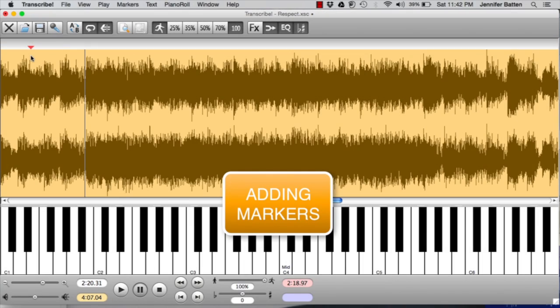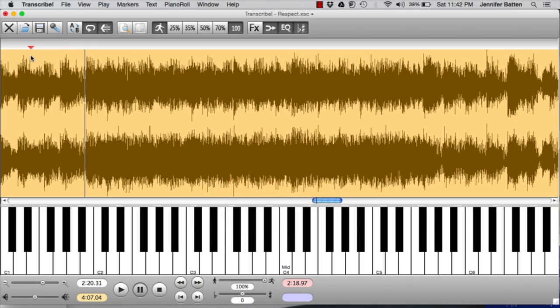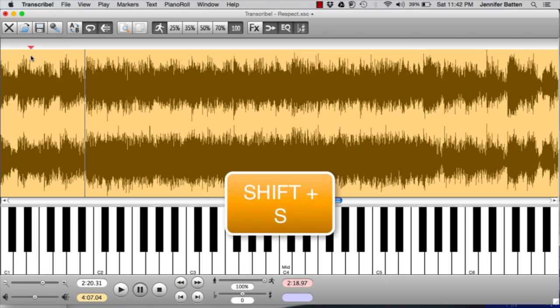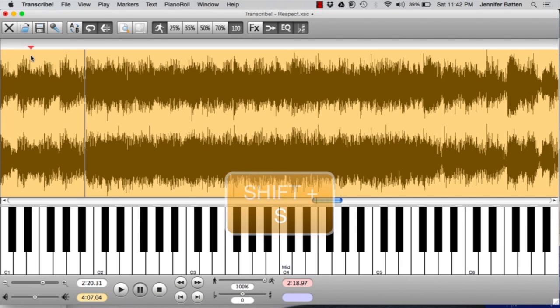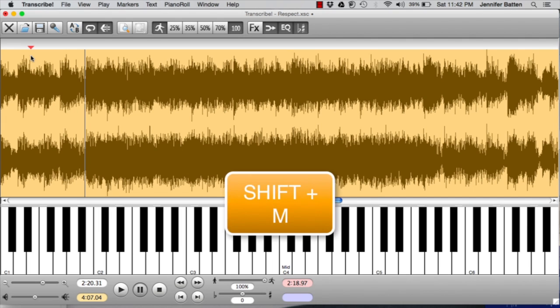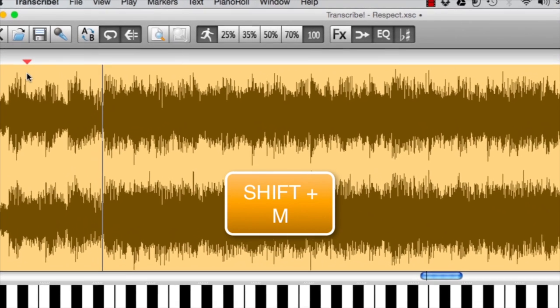Here's how to add markers. For a section, I'm going to do Shift-S and then for each measure into the section, I'm going to do Shift-M. That will immediately give you a marker.